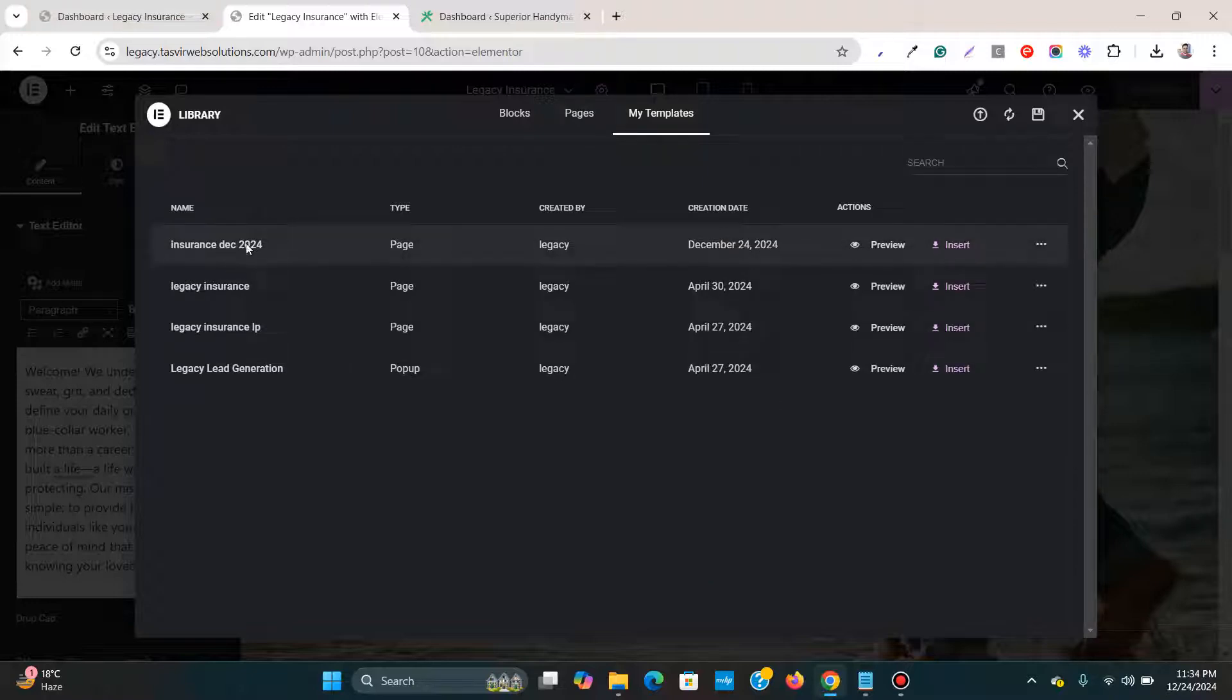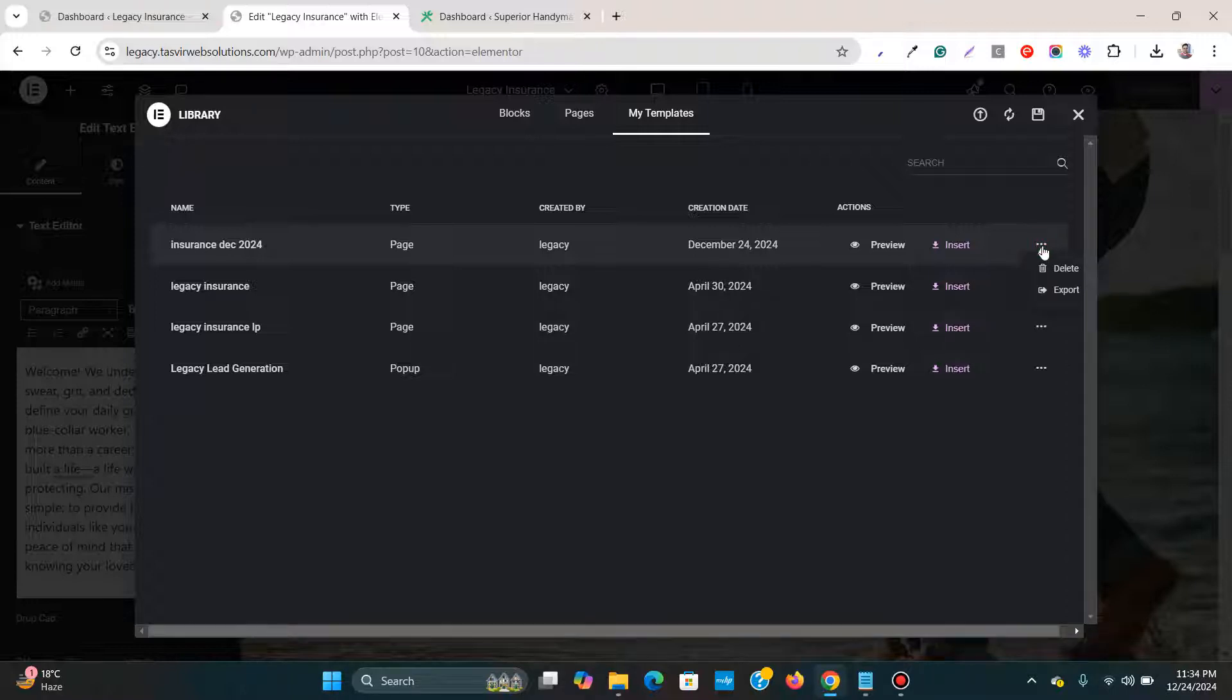Then this is my template. Then I come over here, then I click on this three dots and then I'm going to click over here export.